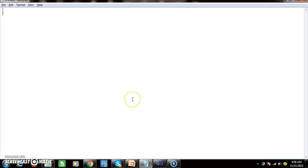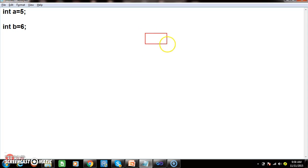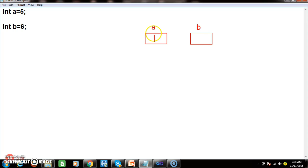First of all, you must know what swapping means. Swapping means interchanging the values. For example, if you consider two variables — int a equals 5 and int b equals 6 — and I want to swap the numbers, then initially a is 5 and b is 6. After swapping, a must contain 6 and b must contain 5.